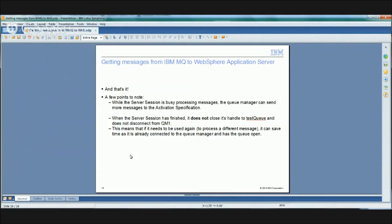And that's pretty much it. While the server session is processing the message, the activation spec will just be sitting there waiting for MQ to send another message. Something else worth pointing out which confuses a lot of customers: once the server session is finished dealing with the message and the MDB has finished processing it, it doesn't disconnect from MQ and it doesn't close its handle on the queue. The reason is performance — the next time that server session is used, it already has a connection to MQ and the queue open, so it doesn't need to do the MQConn or MQOpen again; it can just go and do the destructive get straight away.